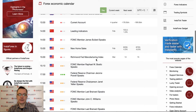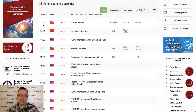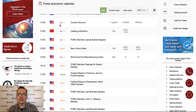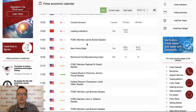During the New York session, there isn't much data but plenty of speeches. Current Account data from the US is scheduled for release at 1:30 PM. We have Leading Indicators from China at 2:00 PM, and then James Bullard gives a speech at 2:00 PM, followed by New Home Sales data at 3:00 PM.